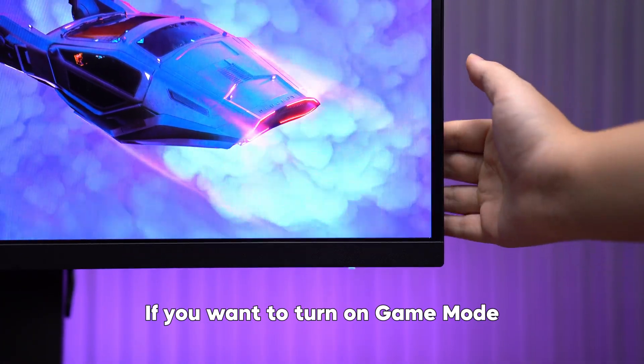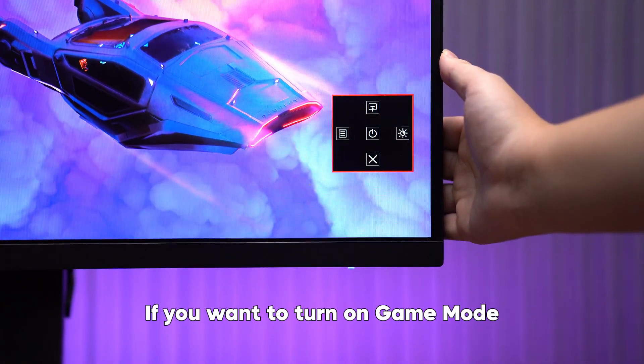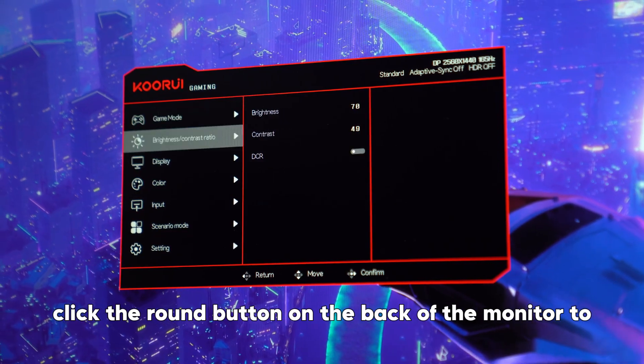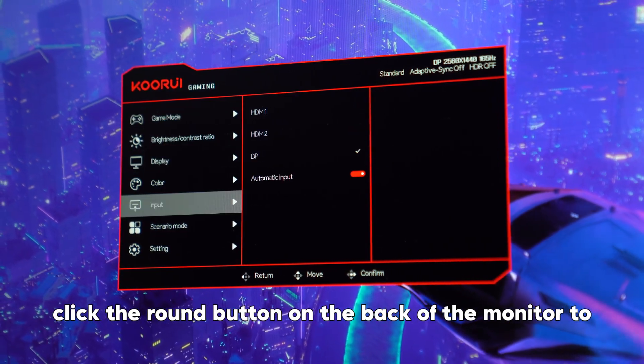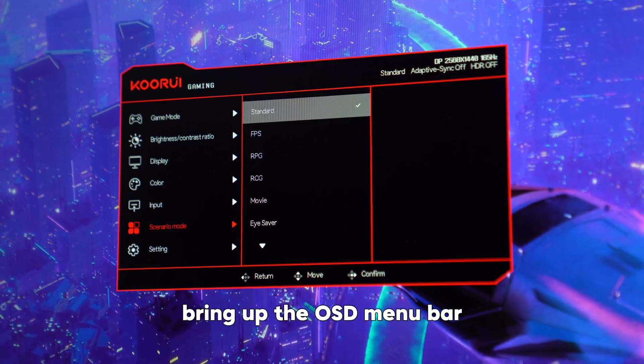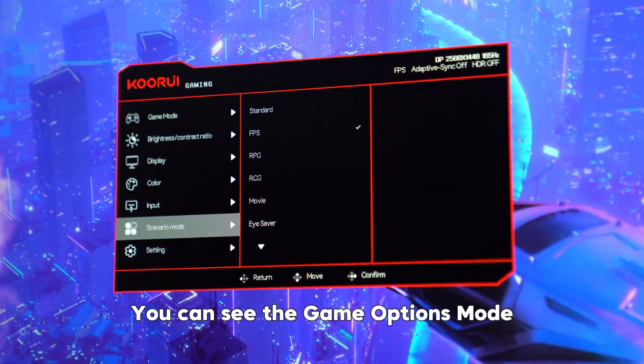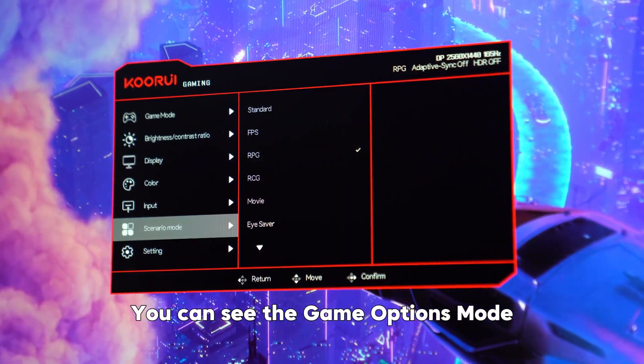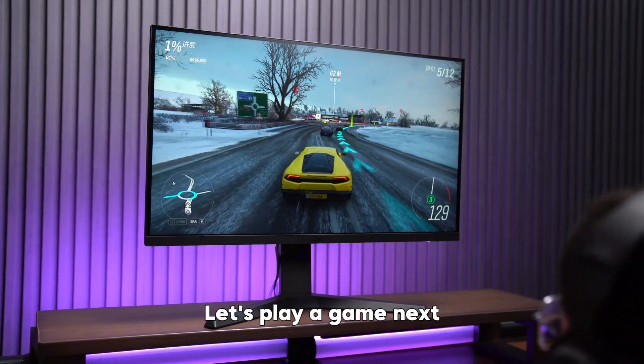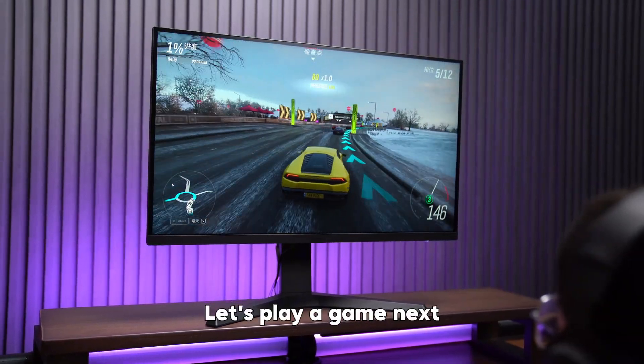If you want to turn on game mode, click the round button on the back of the monitor to bring up the OSD menu bar. You can see the game options mode. Let's play a game next.